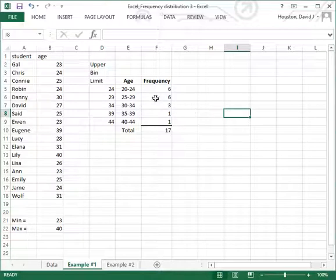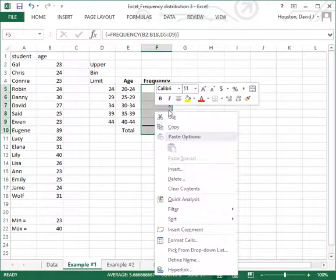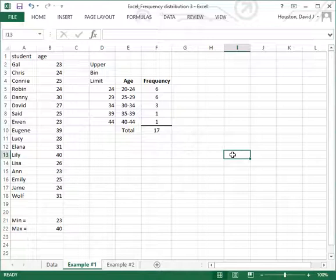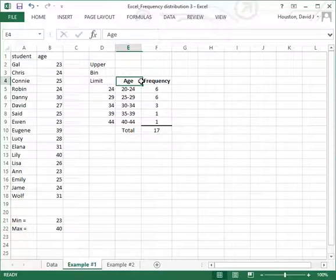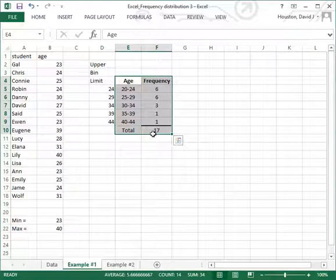Let me go ahead and center that. And there's my frequency distribution. If I were reporting this in a paper, obviously I wouldn't include the upper bin limit column — I would just present the frequency distribution itself. This is a much more sophisticated and simpler approach once you get used to the process of using array formulas.